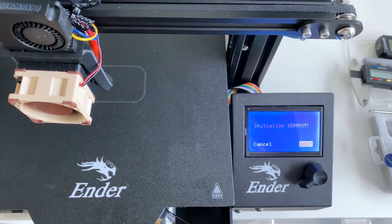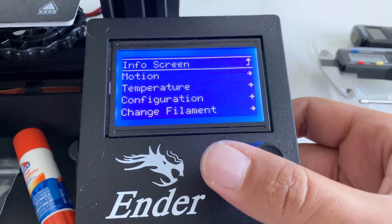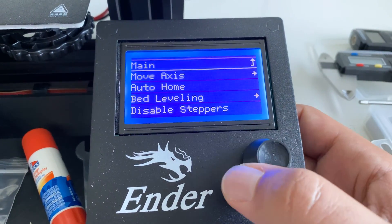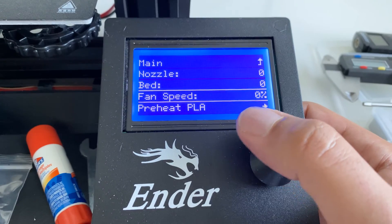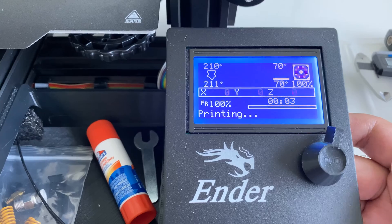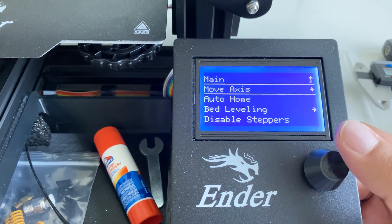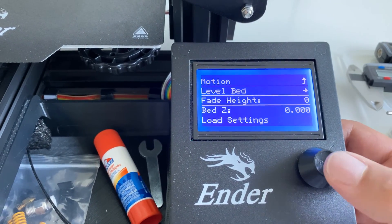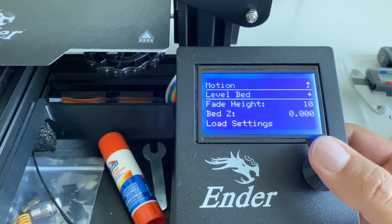Now if we go into the menu and select Motion, we can see there's an option for Bed Leveling. Let's go ahead and heat the bed up first using Pre-Heat. Once we've hit temperature, go back into the menu, select Motion, then Bed Leveling. Set a fade height of 10 and then select Level Bed.